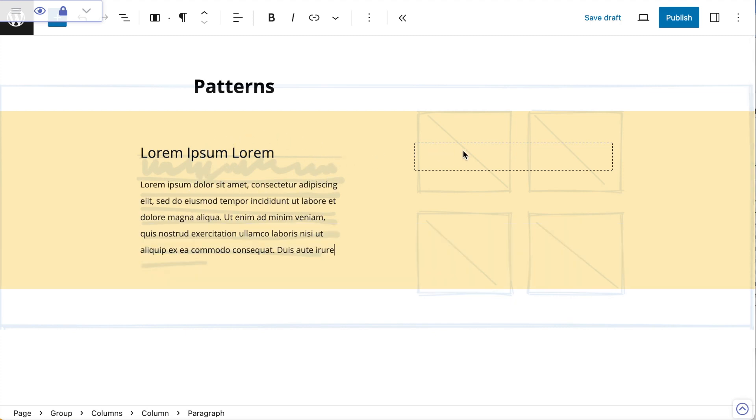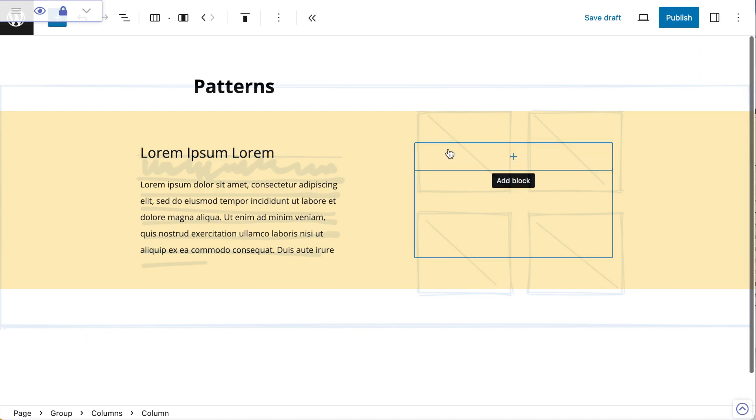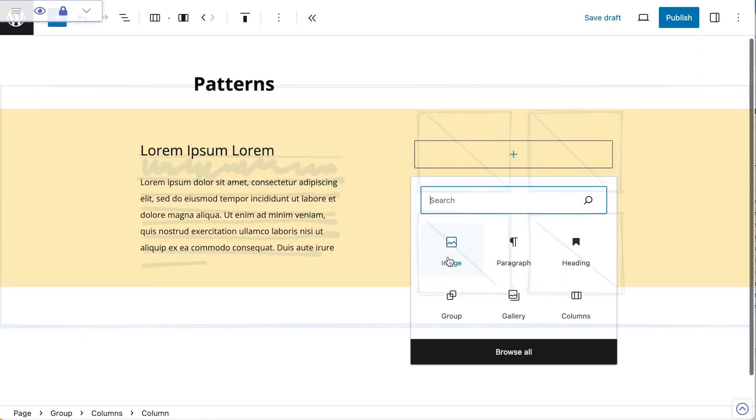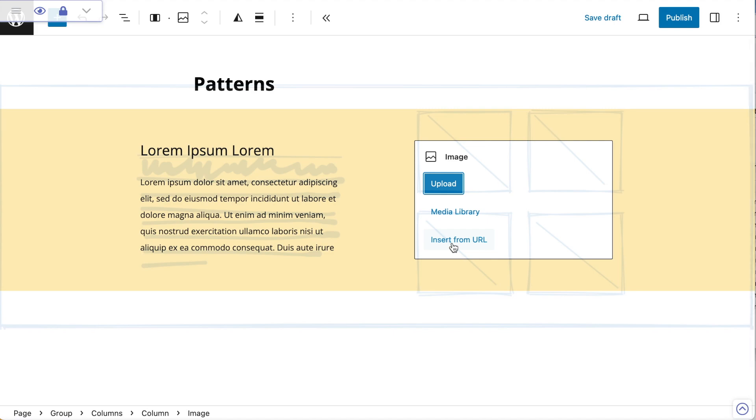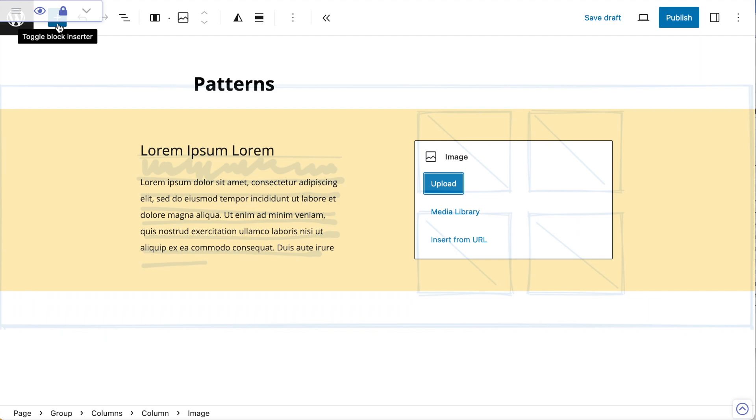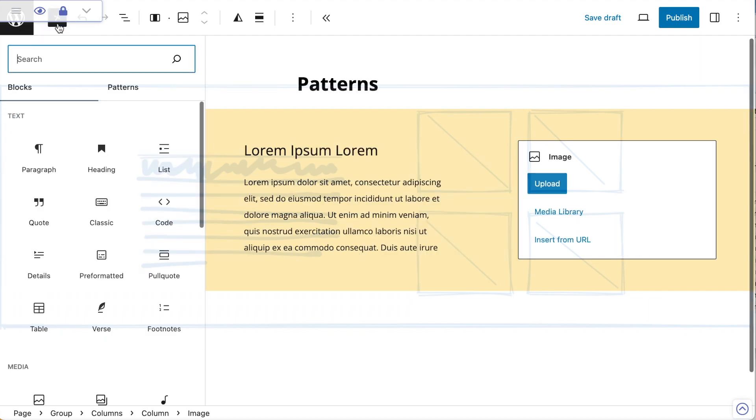Now I want to add in some images. The first thing I'm going to do is put a placeholder image block, but I'm not going to do anything here. From here, I'm going to go to my block inserter and open that up to get access to my media.